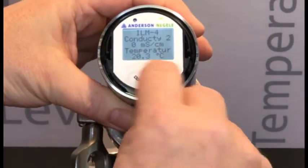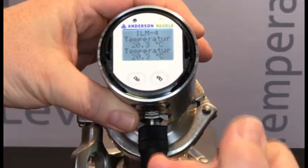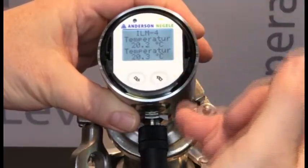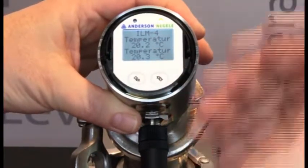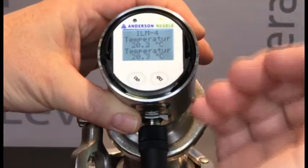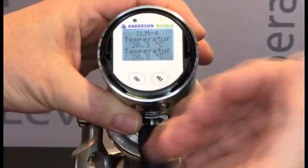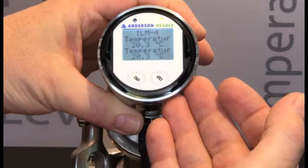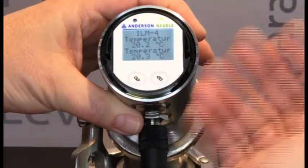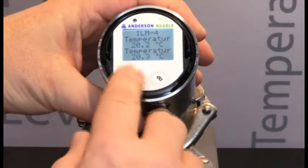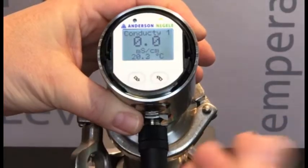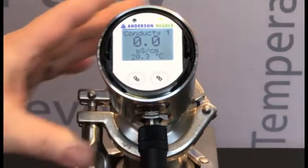One additional short push takes us to the temperature screen. So what we now have is the temperature replicated on both displays, and we've scrolled through all of the process variable choices for the ILM-4 that can be assigned to the analog outputs. To return back to the main screen, a long press of the left button takes us back to that initial menu.